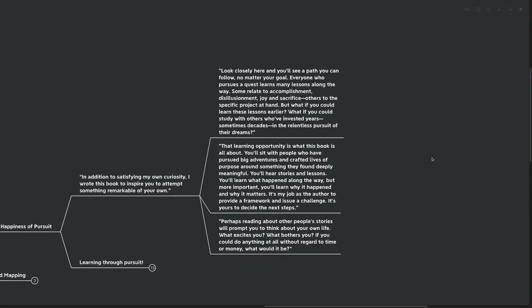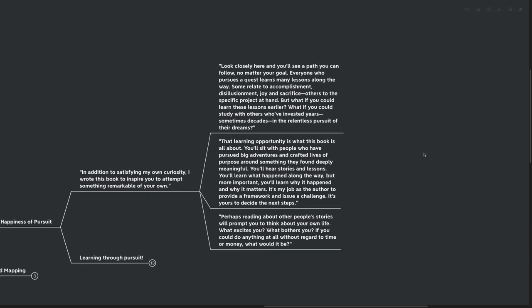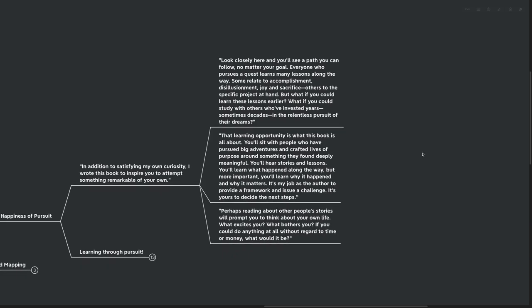If you look closely here, you'll see a path you can follow no matter what your goal is. Everyone who pursues a quest learns many lessons along the way. Some relate to accomplishment, disillusionment, joy, and sacrifice. Others to specific project at hand. But what if you could learn these lessons a little bit earlier? What if you could study with those who've invested years, sometimes decades, in the relentless pursuit of their dreams?